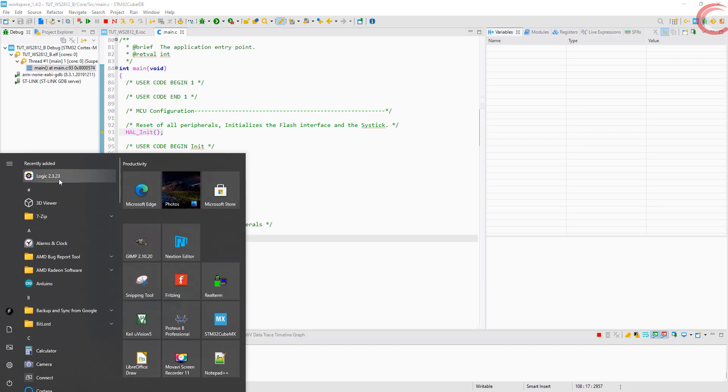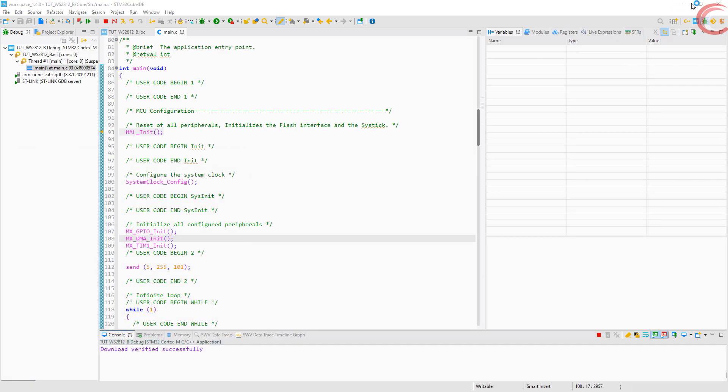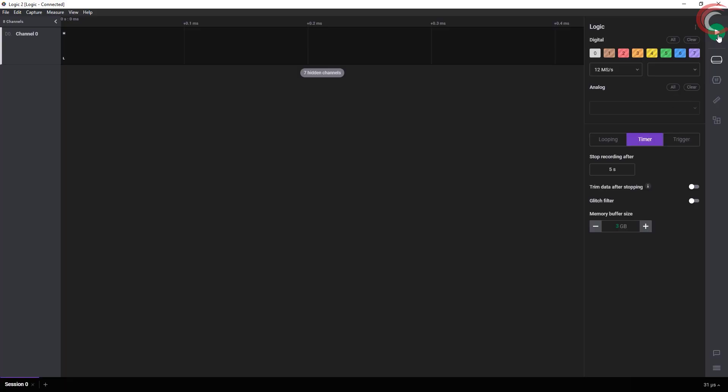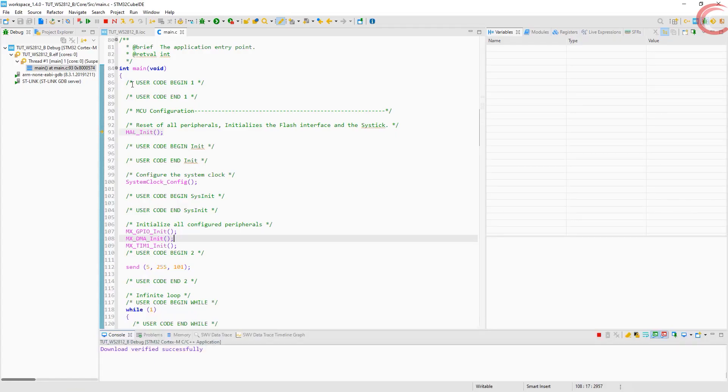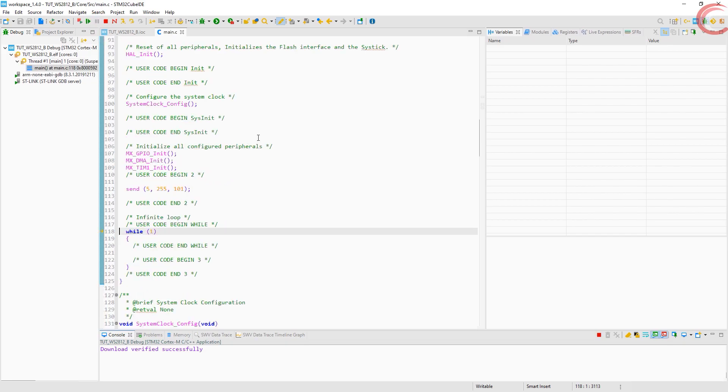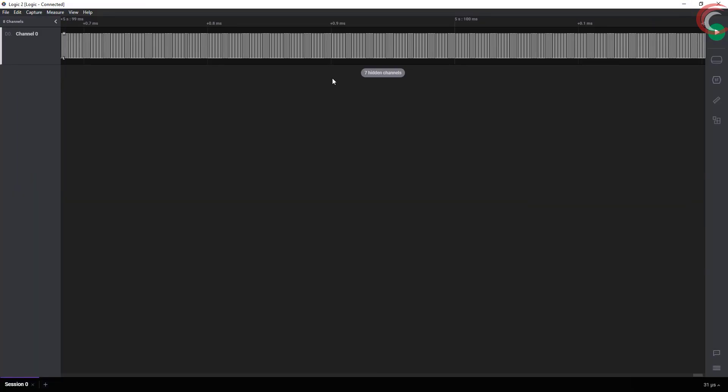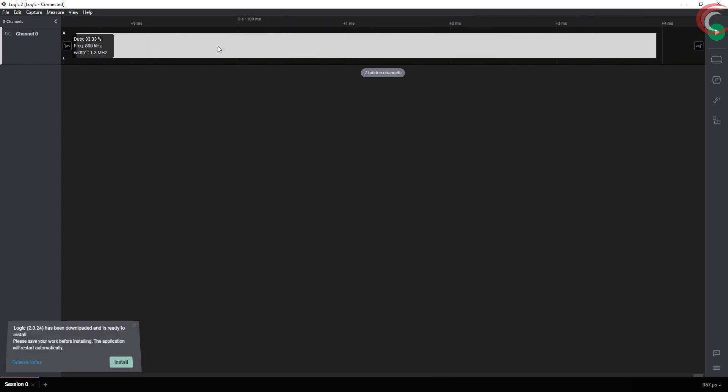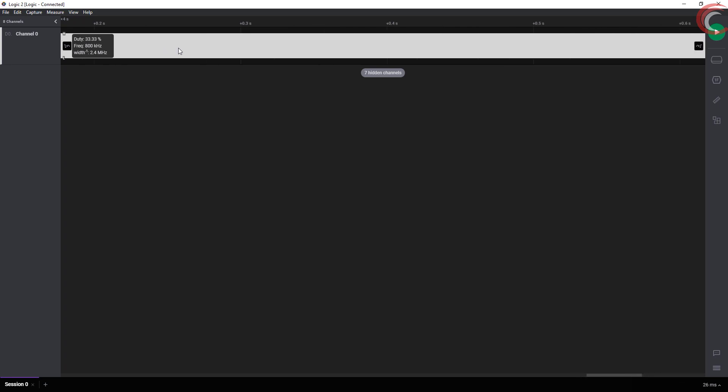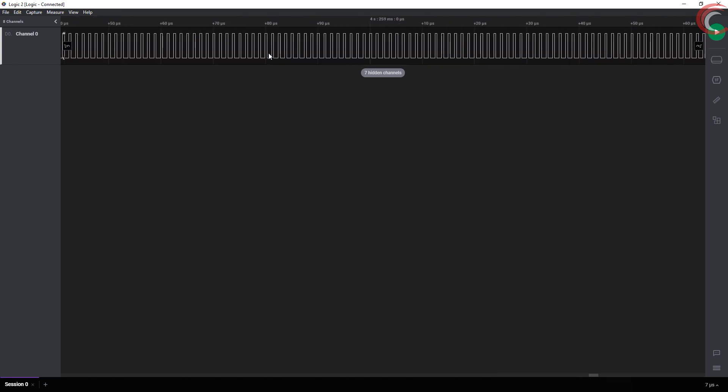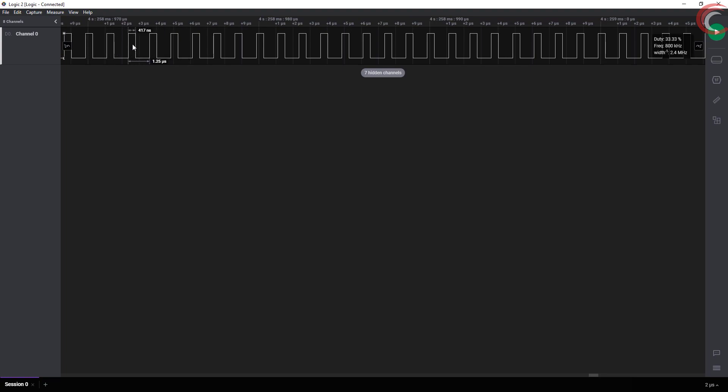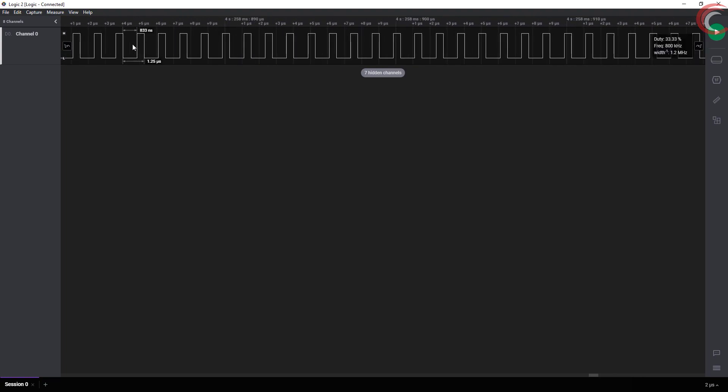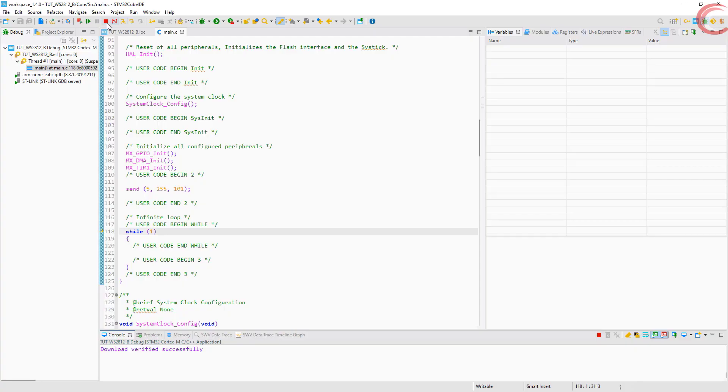I am going to connect my analyzer now. Start the recording here. Run the code. And that should be enough. This is a bit messy here. You see, DMA is keep sending the data, it doesn't stop. So we need to stop it.